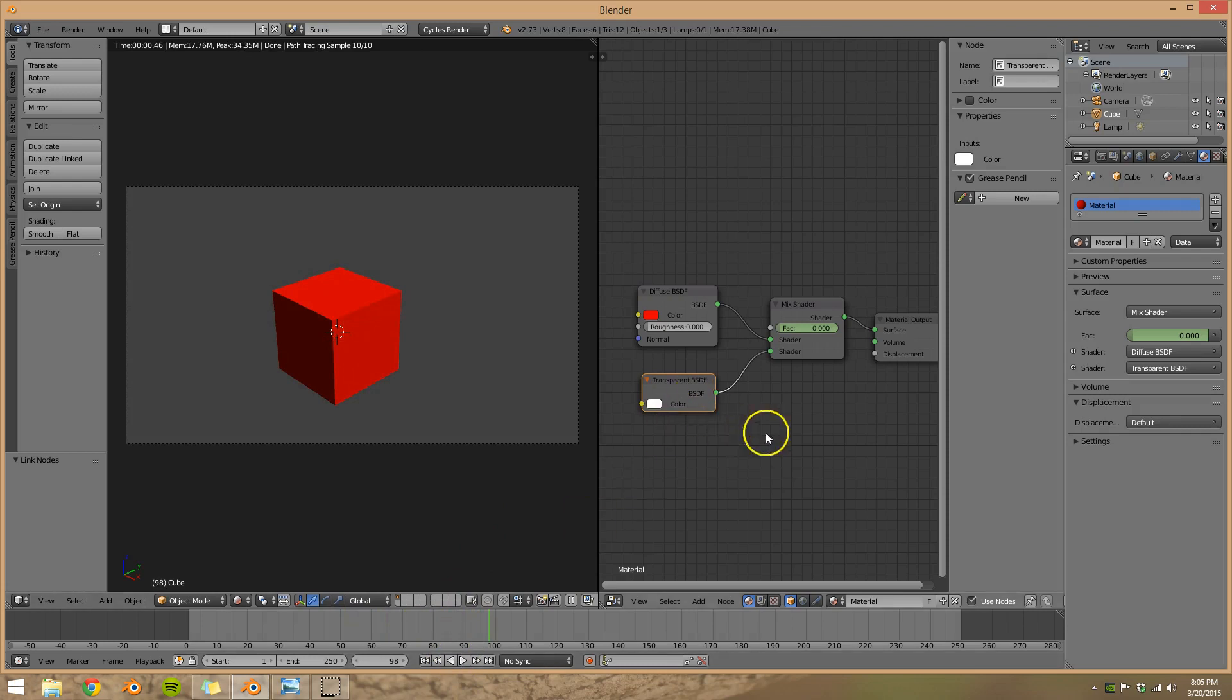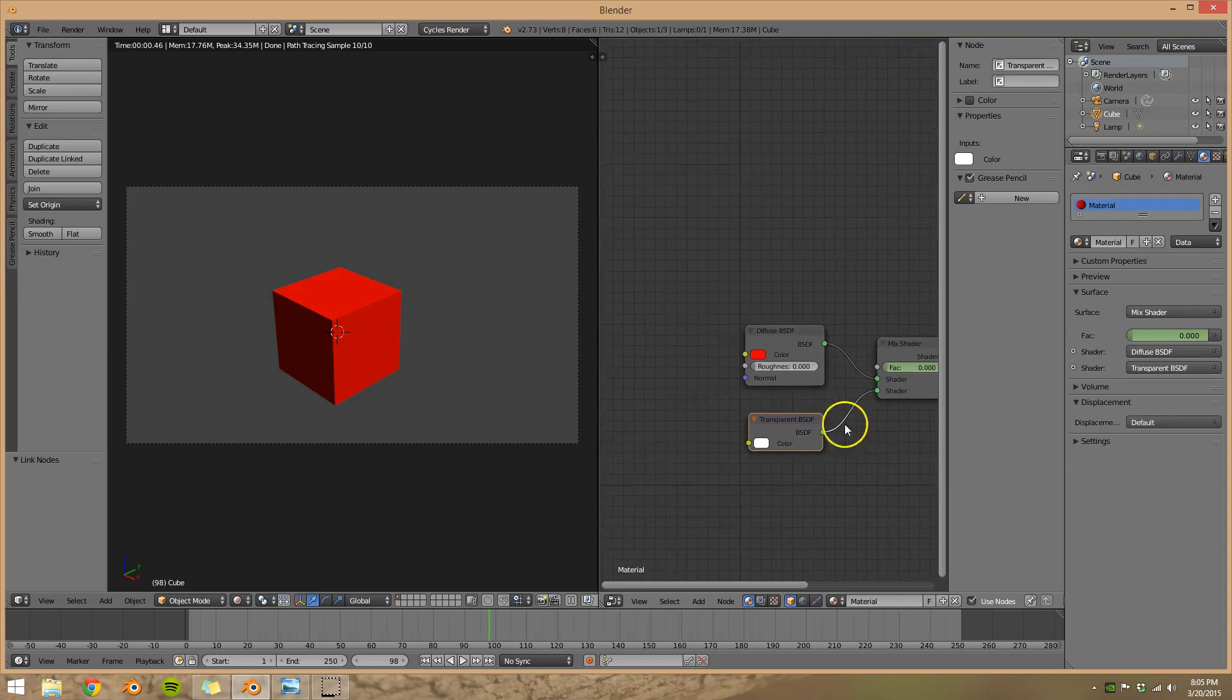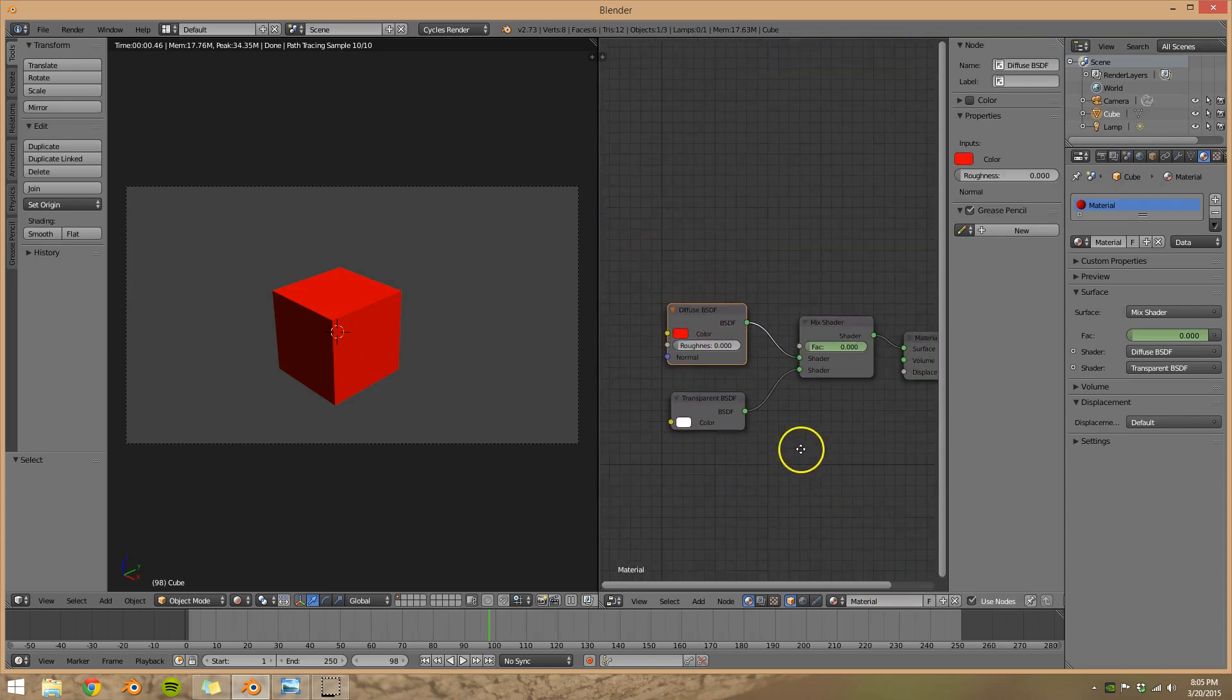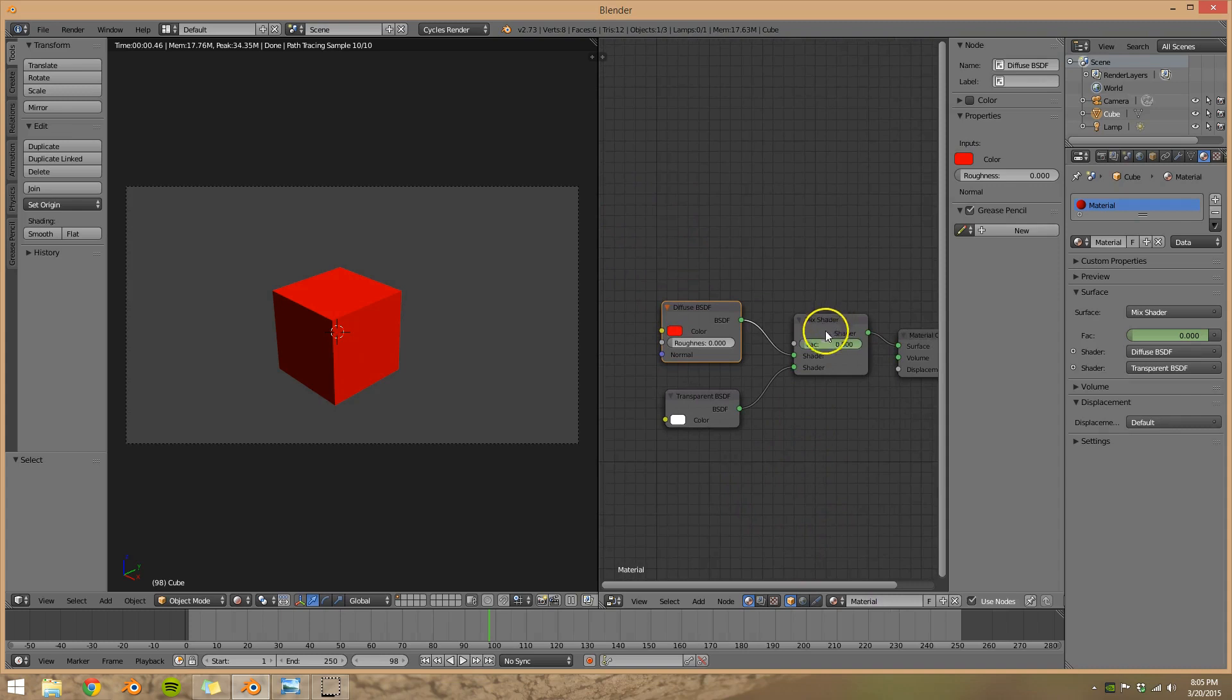So something to keep in mind here, you can have any node set up you want. So it doesn't just have to be a diffuse shader, you can have as many nodes as you want. It just has to end with a mixed shader connected to a transparent shader. And that's it. Thank you for watching.